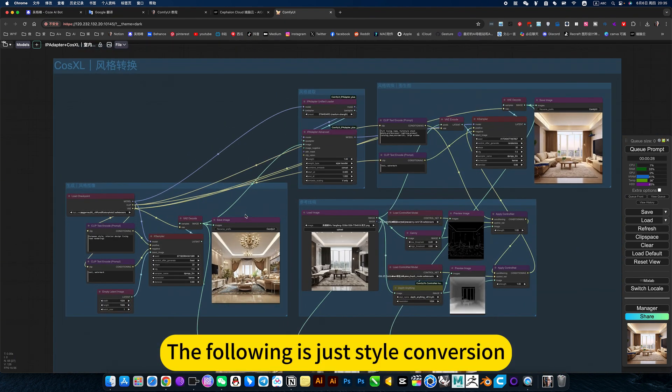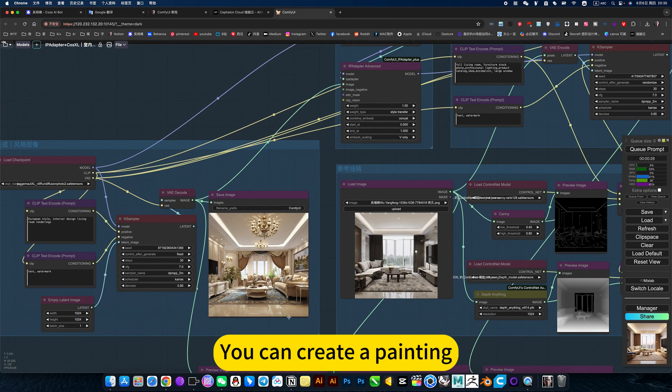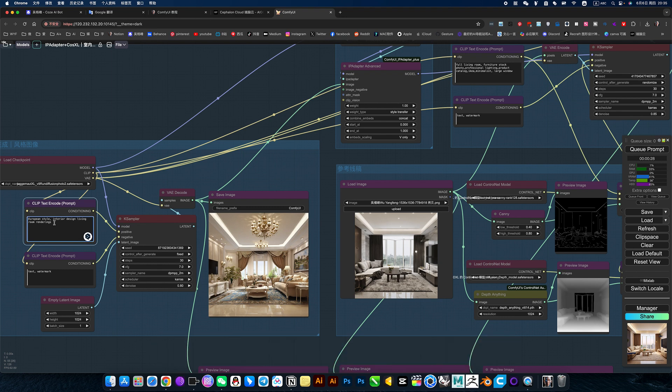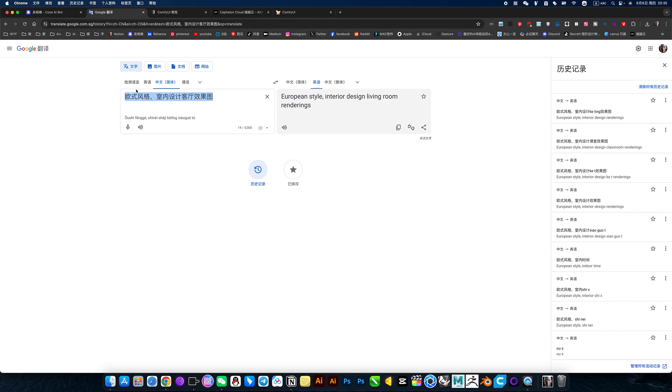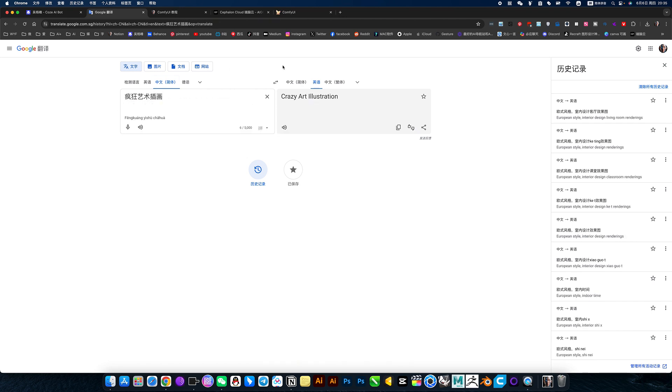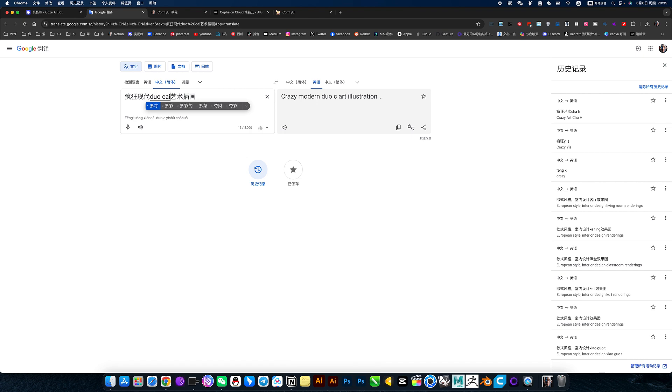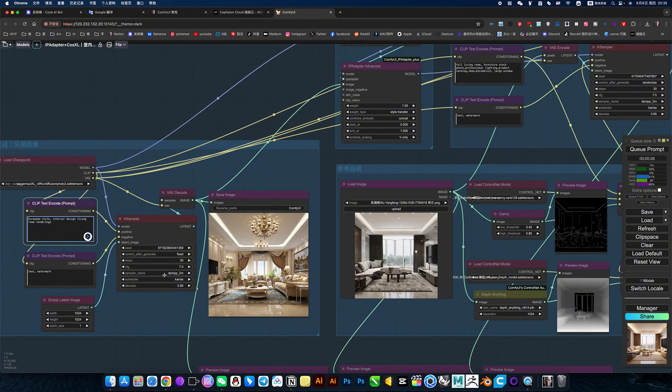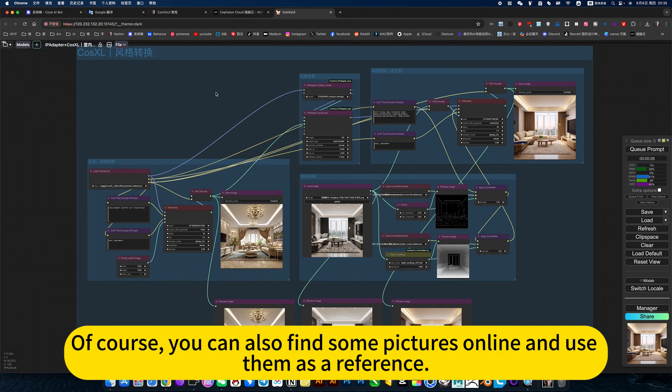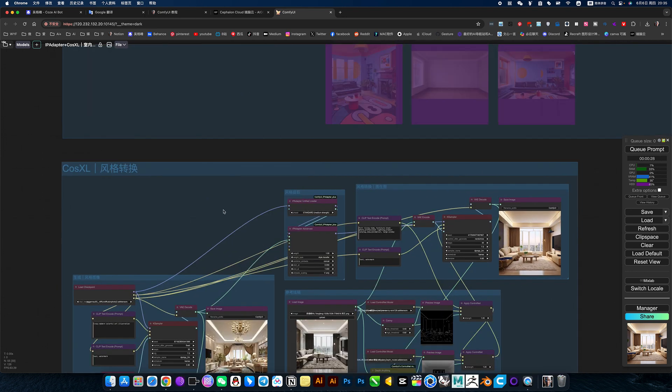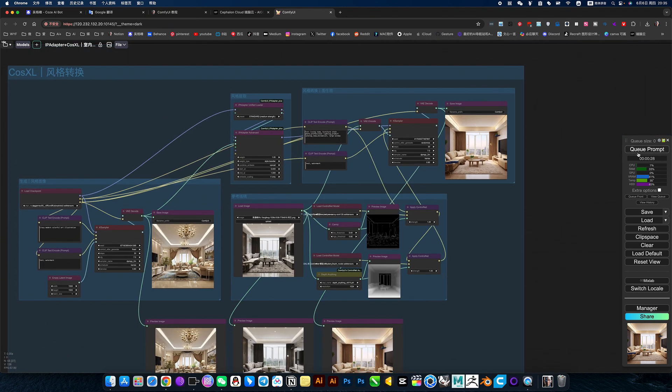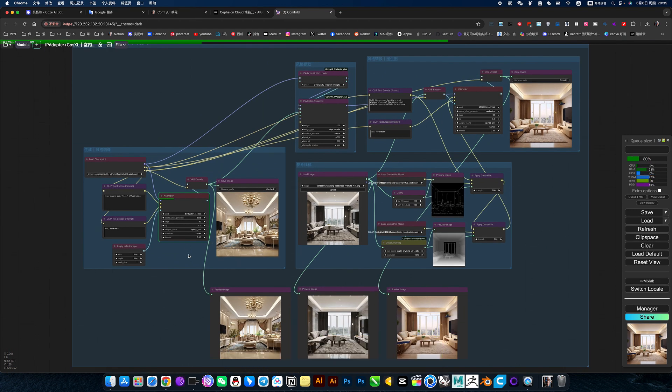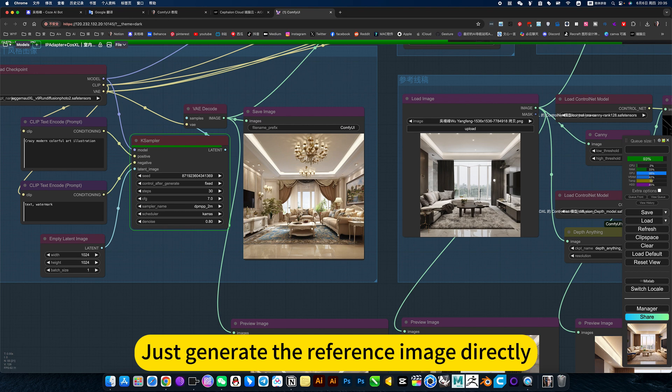The following is just style conversion. Of course, it does not necessarily generate an interior line drawing. Because here is an art painting for him, art illustration. Modern, colorful. Of course, you can also find some pictures online and use them as a reference. We will generate it by this. For convenience on my part, just generate the reference image directly.